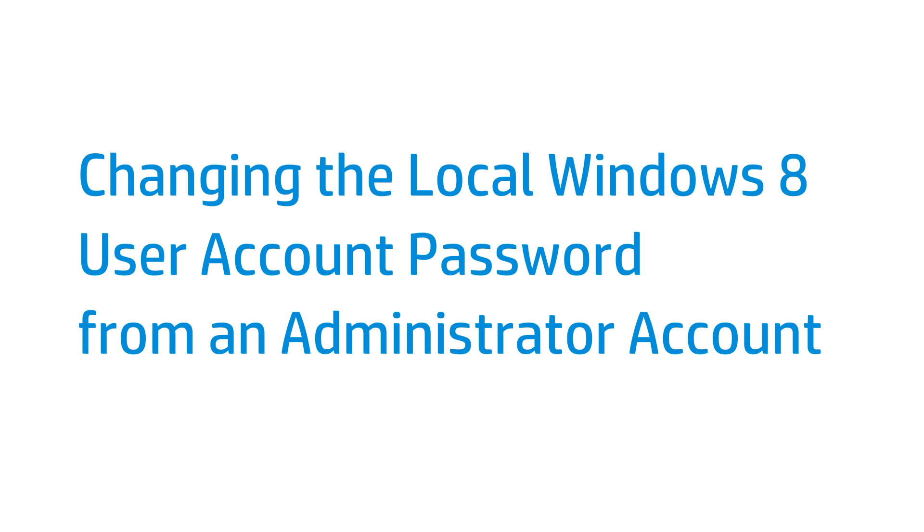This video shows how to reset your local Windows 8 password from an administrator account on the same computer. This video can be used to help regain access to a computer if you have lost your password.